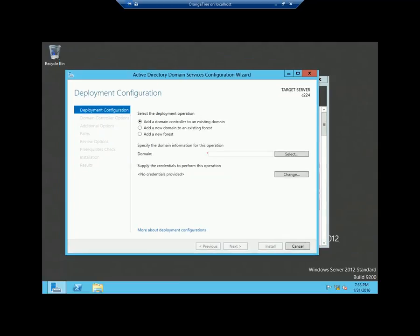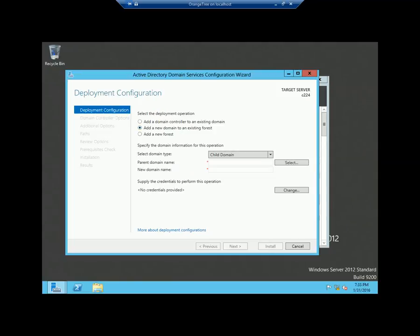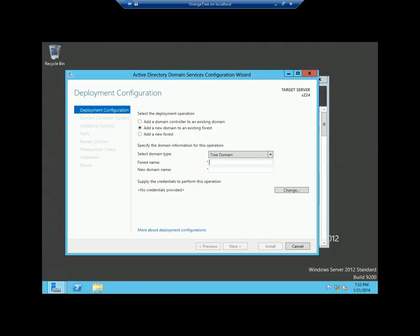From the deployment configuration window, select the second option which is 'add a new domain to an existing forest.' Then from the select domain type option, specify 'tree domain.' You need to specify the forest name in the forest name dialog box — in my case, my forest name is Orange. Then for the new domain name, I am using Dhaka.net. Make sure you use the fully qualified name here because it is going to be a domain controller.